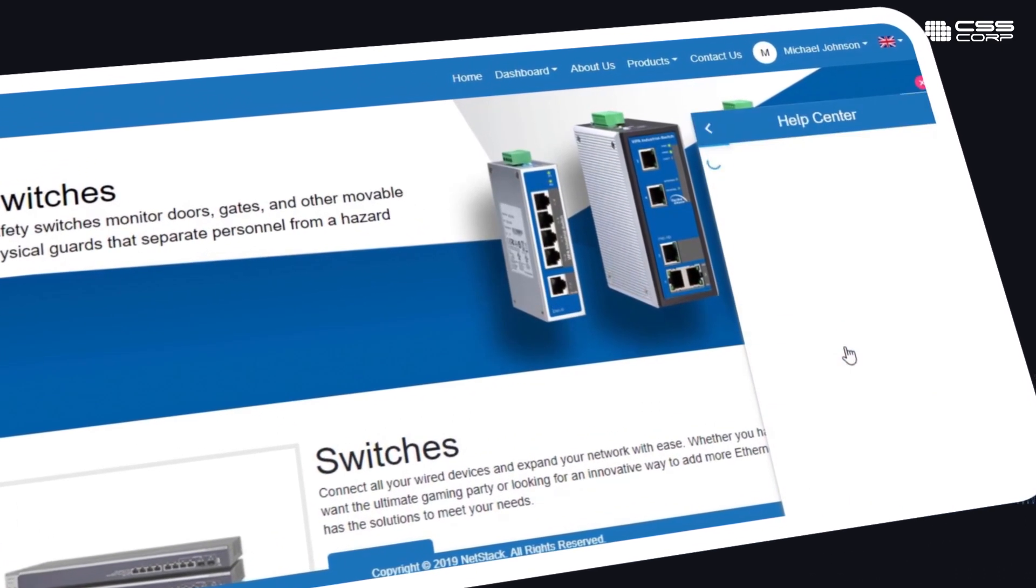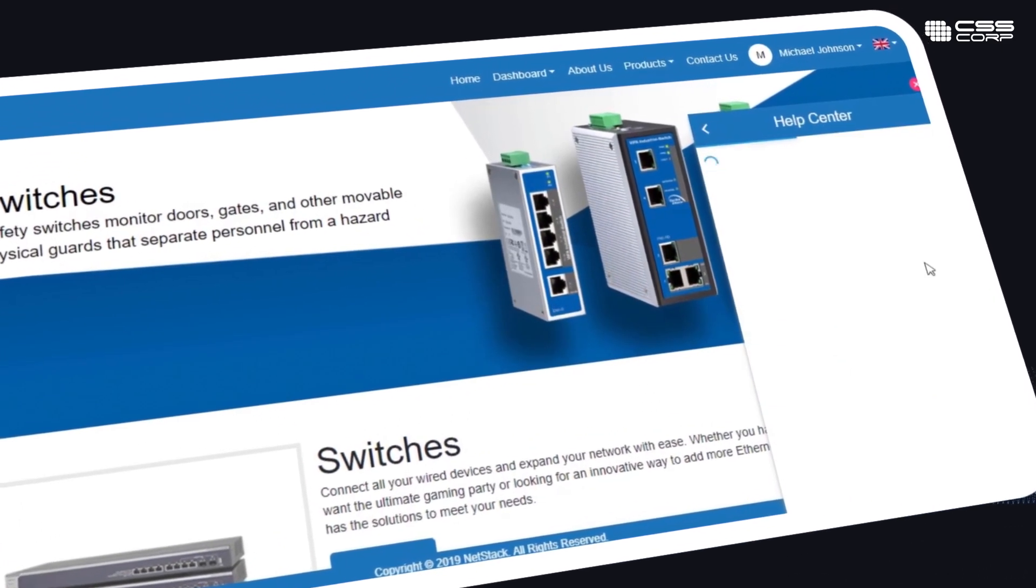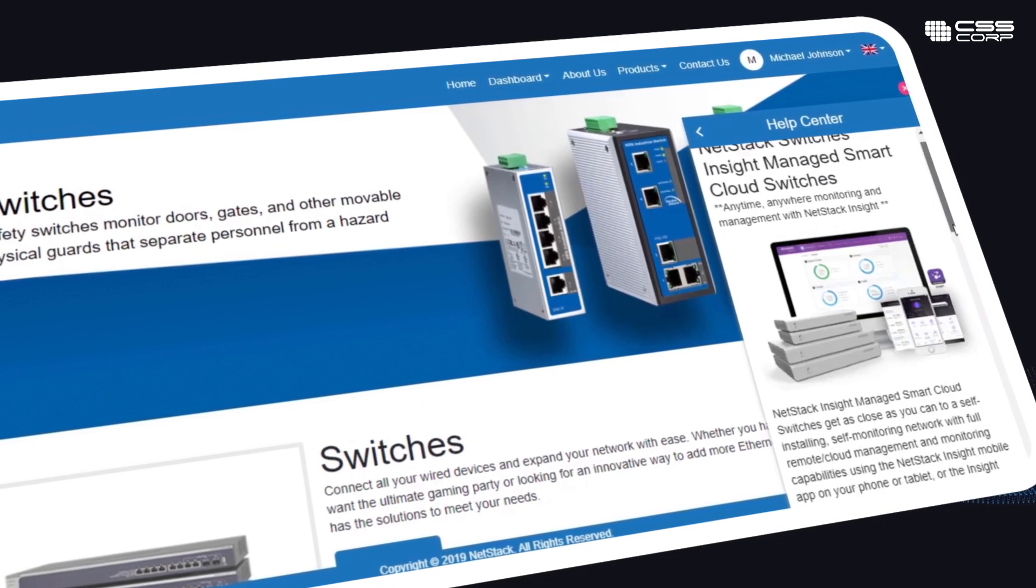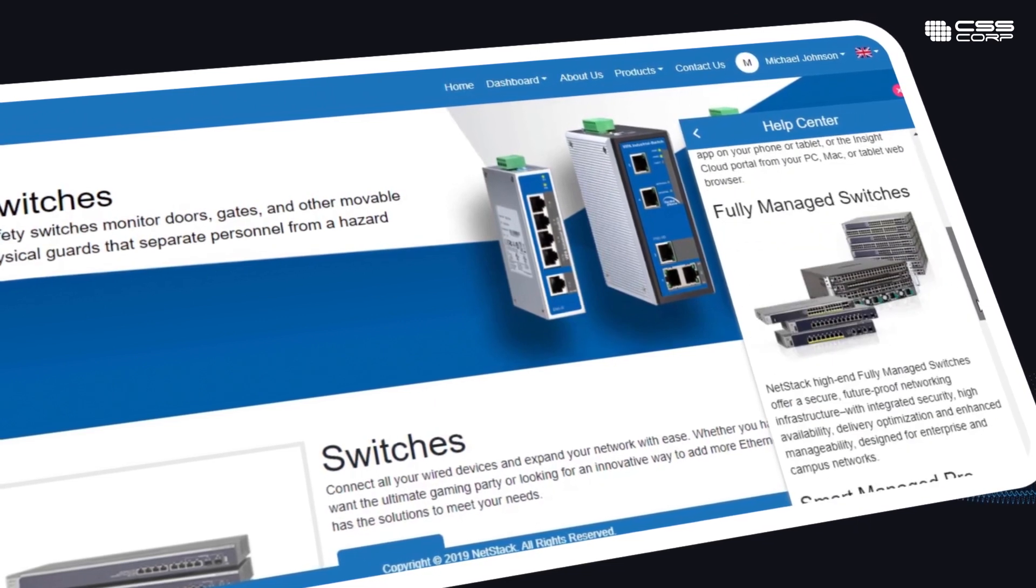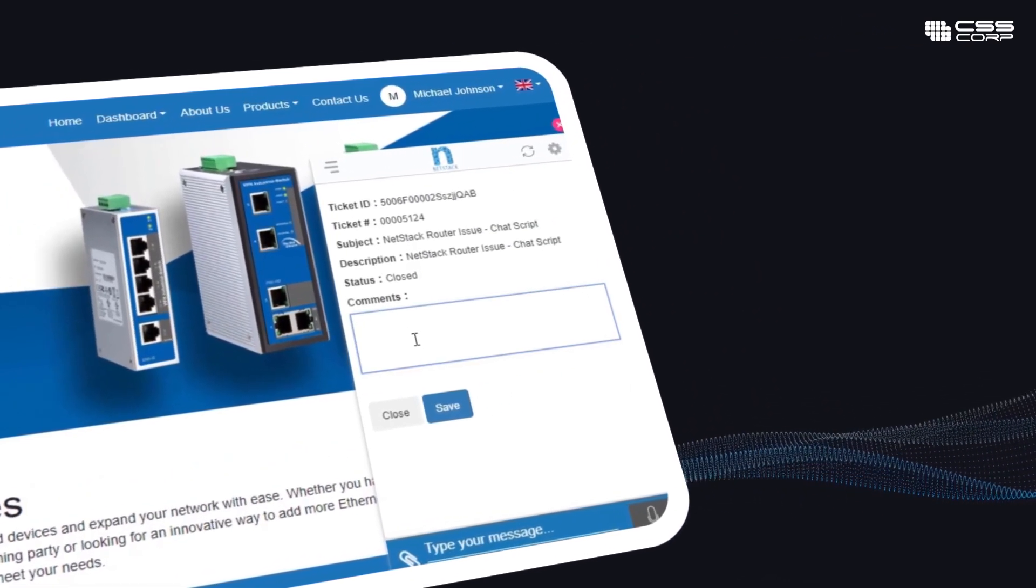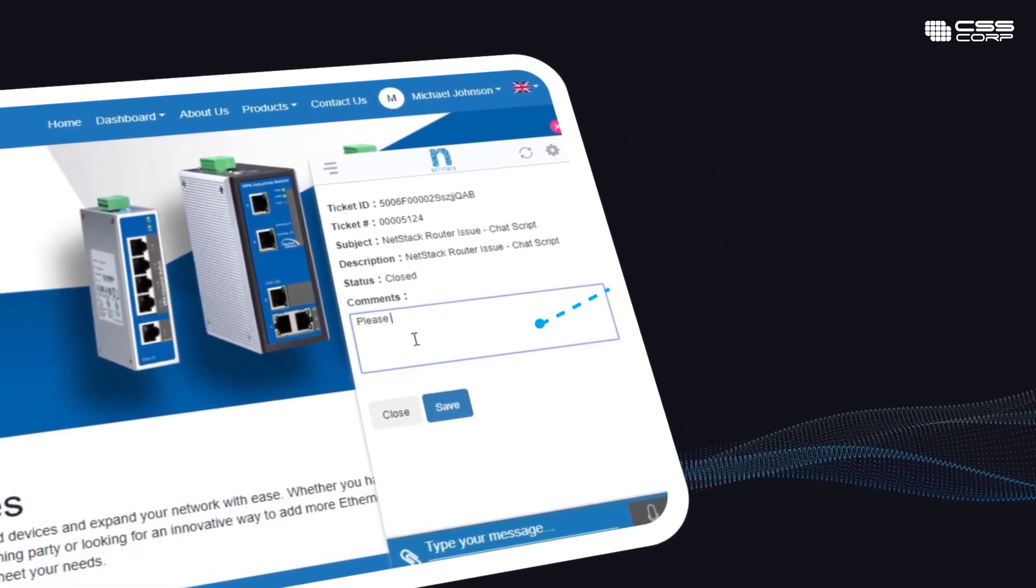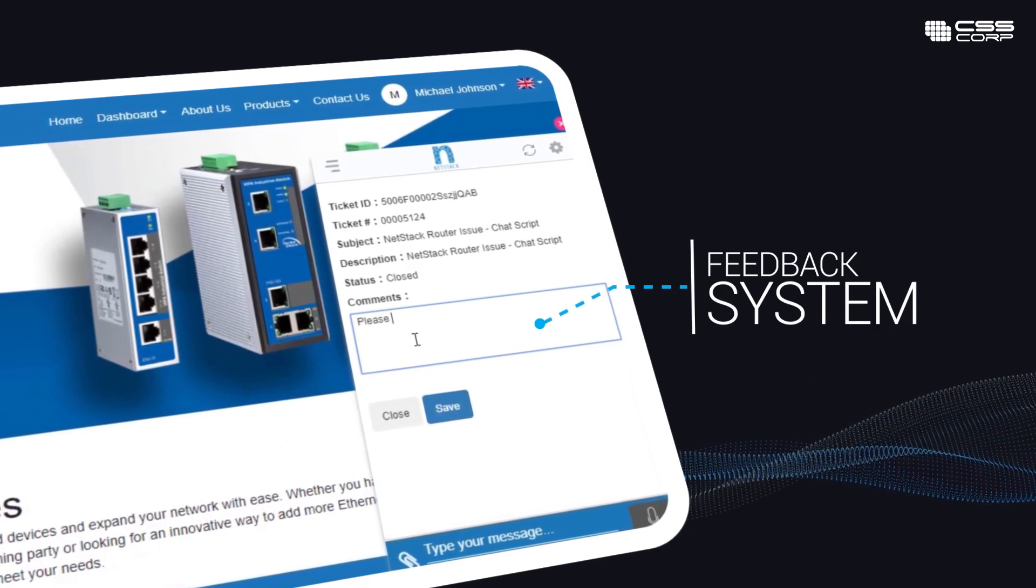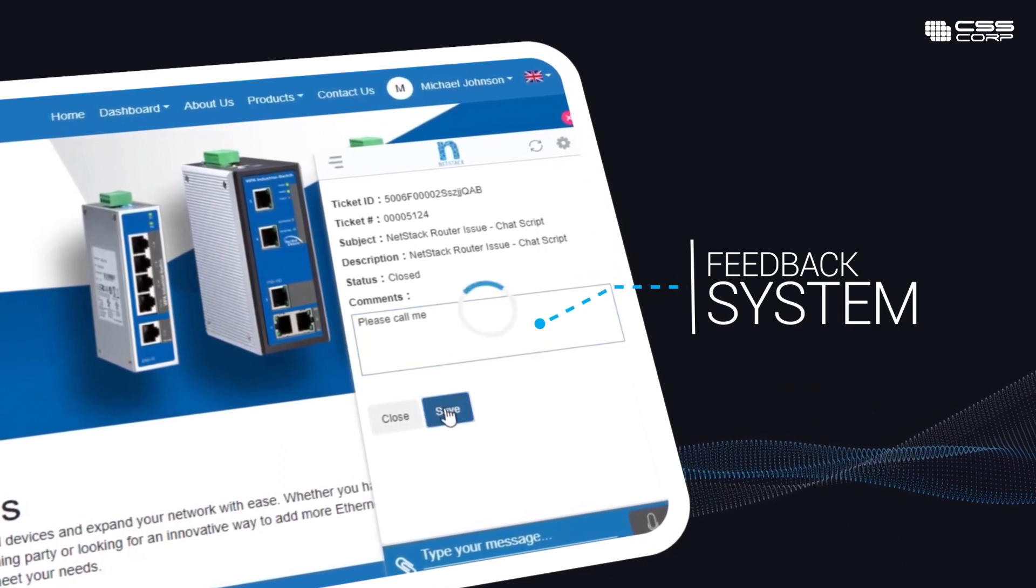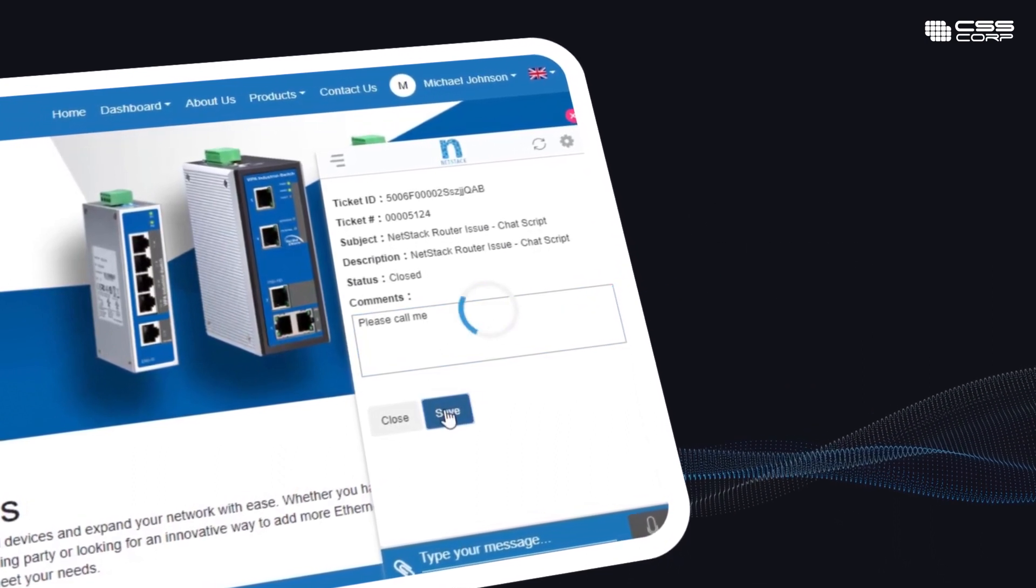Customers can refer to related articles from the knowledge base on an FAQ search interface and accelerate case resolutions. A feedback system ensures the bot learns from experiences and improves with every attempt.